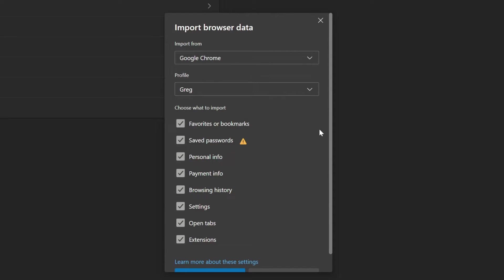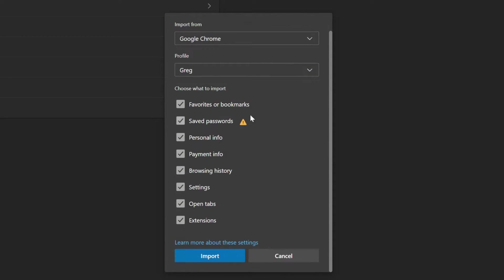If you had multiple profiles, choose which ones you want to import and then select import.